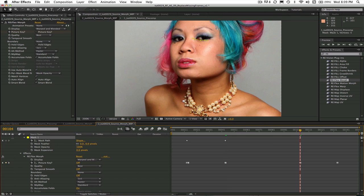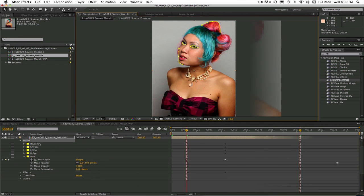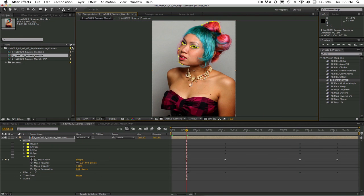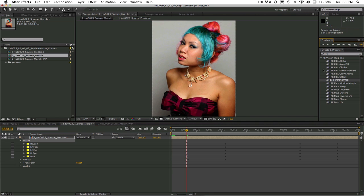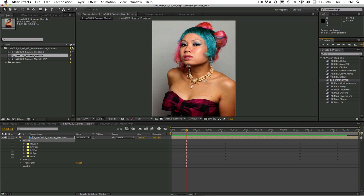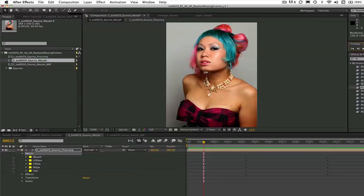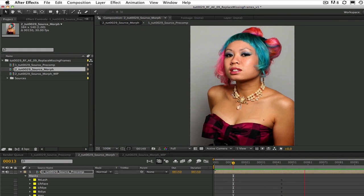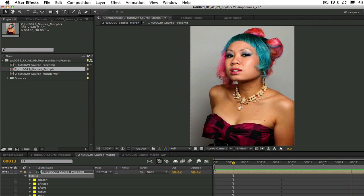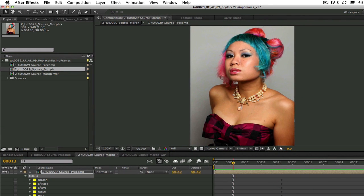I will go ahead and set up the rest of the splines. Now let's do another RAM preview and take a look at the result. So this is how you can make a seamless transition to replace missing frames using Reflex Morph.